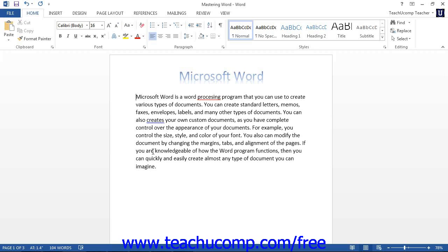In Word, text will wrap automatically when it comes to the end of a line. You do not need to press Enter. Only press Enter to finish a paragraph.